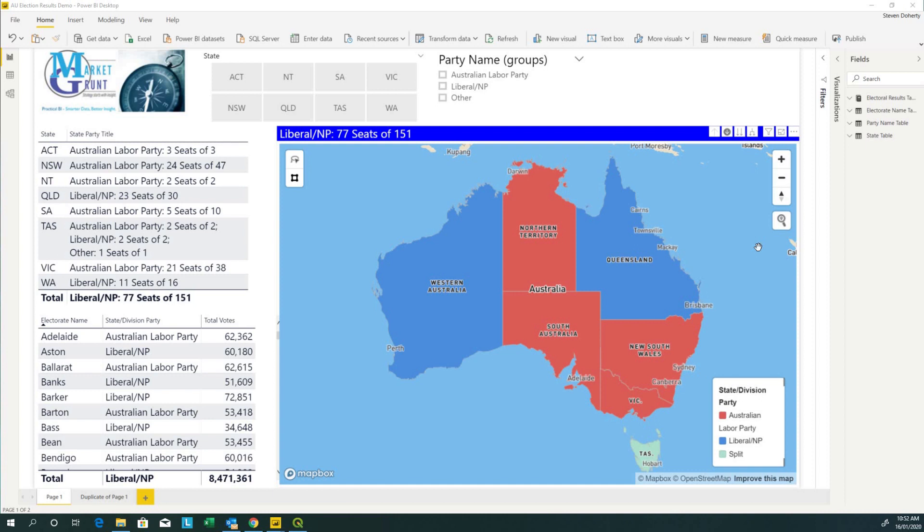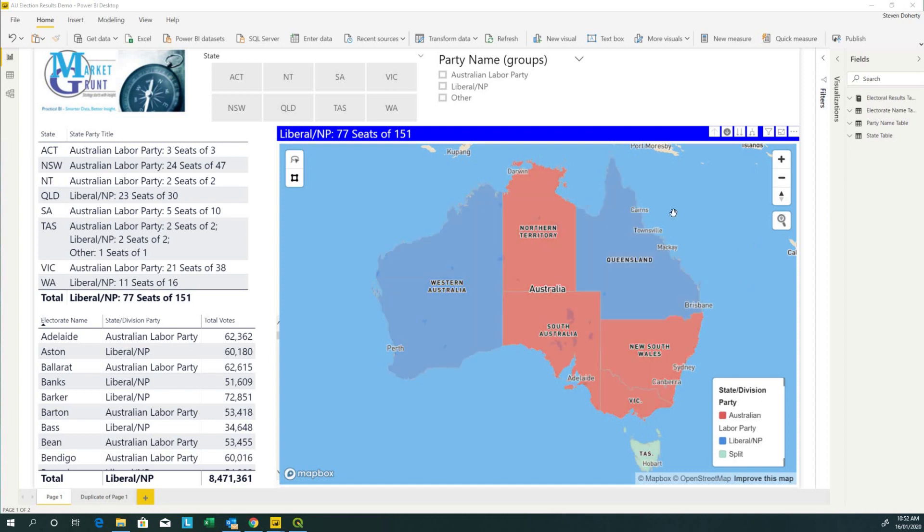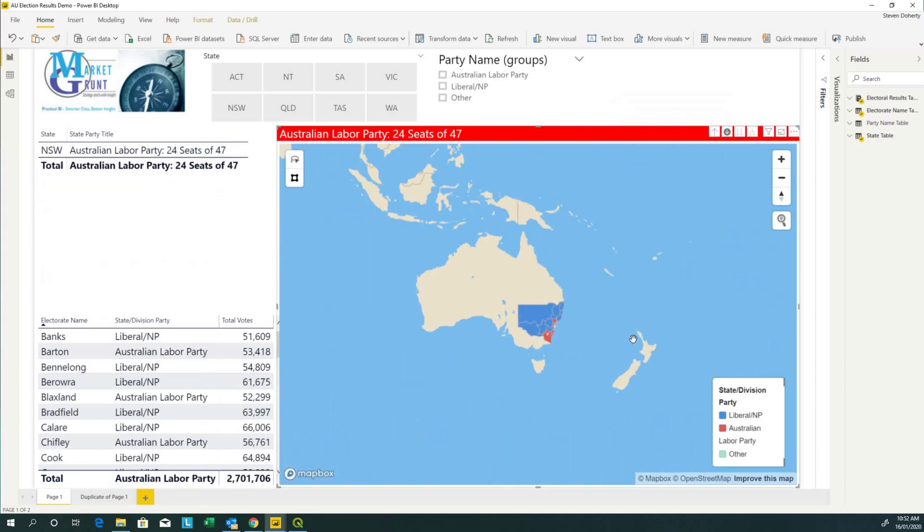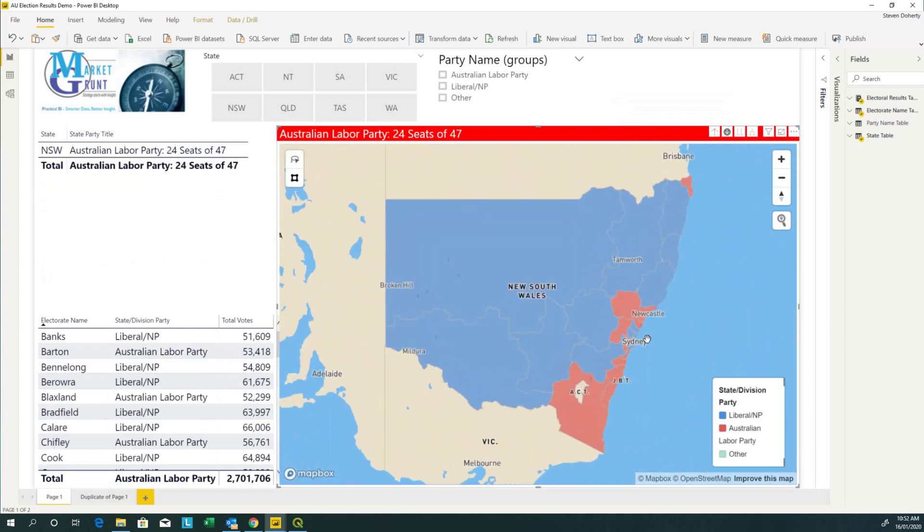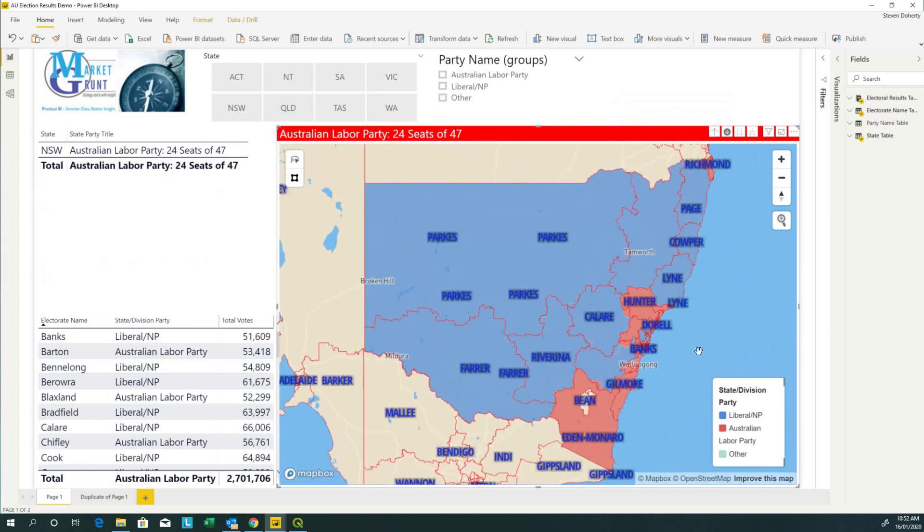The map we're going to create shows the 2019 Australian federal election results. It displays the states at the highest level, and you're able to drill down into the states to show the individual electorates within each state and the parties that have won the electorates.